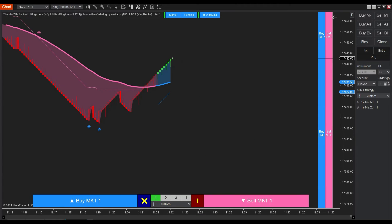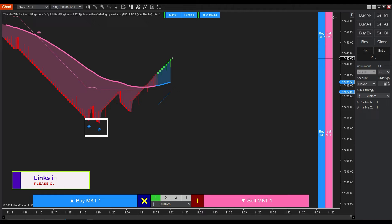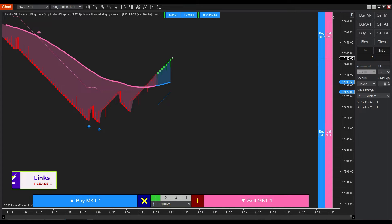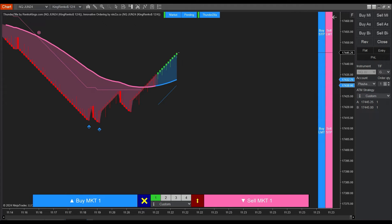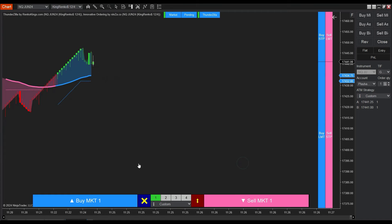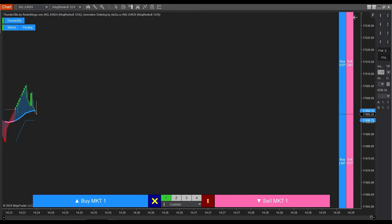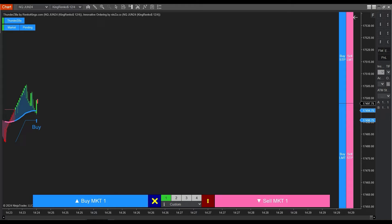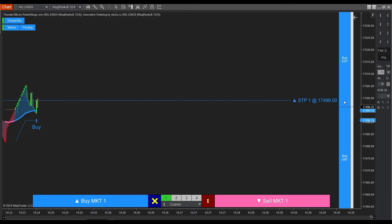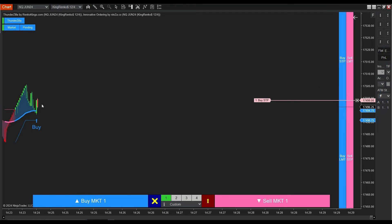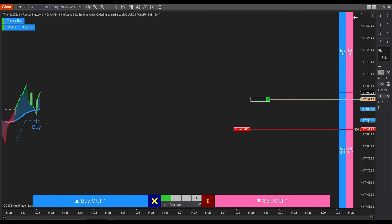When trend slowdown signals appear frequently, indicating a high likelihood of trend reversal, you should consider exiting positions in this area. We can see here that the market has shifted into an uptrend. This time around, we won't be cashing in based on Thundersilla's reversal signal. Instead, we're opting for a strategy of trailing our stop along the trailing stop line. This helps us optimize the trend's strength and hold on to our earned profits better.